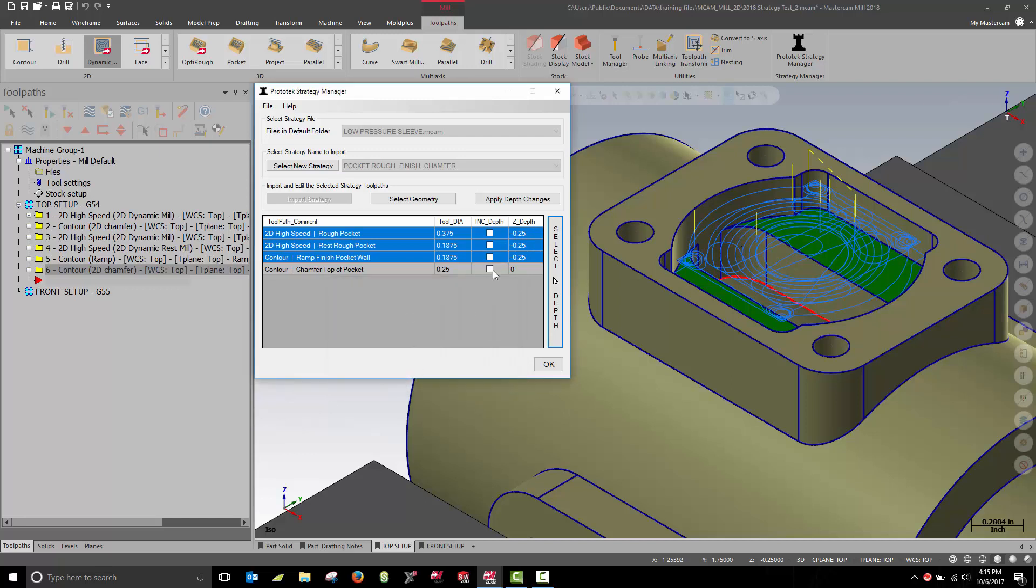Once I've modified a depth parameter, the strategy manager will now flash the Apply Depth Changes button. It does this as a subtle reminder to update your toolpaths.